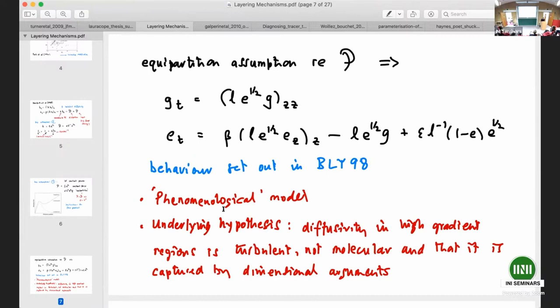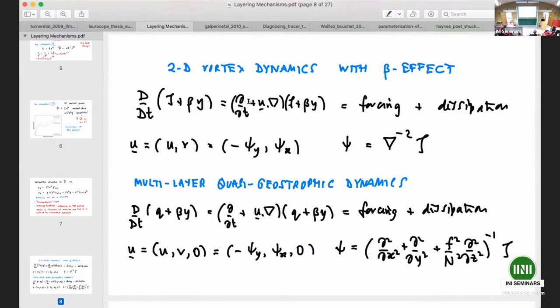To summarize this phenomenological model: the underlying hypothesis is that even in the high-gradient interface regions, the diffusivity is turbulent. The important assumption is that you can capture the diffusivity by dimensional arguments — diffusivity essentially described by something like a length scale times a velocity — so there's no detailed analysis going into its formulation, it's simply based on a dimensional argument.